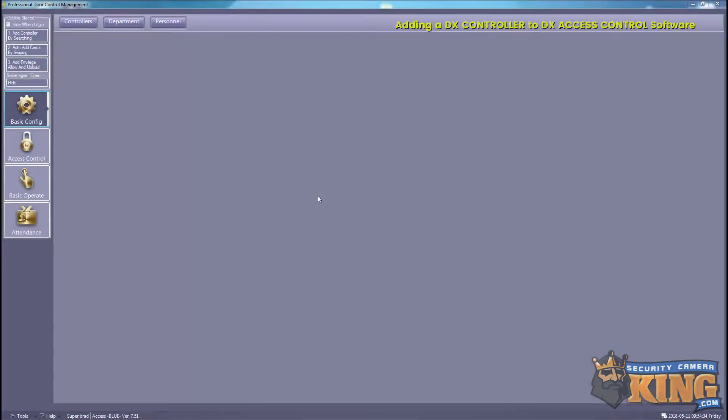This video will go over adding a DX controller to our DX access control software.